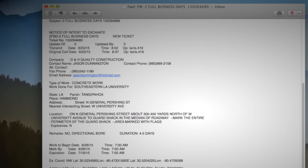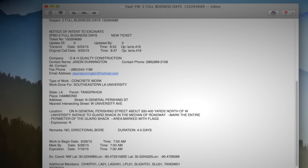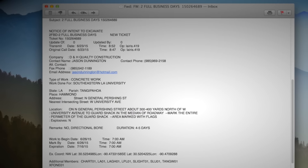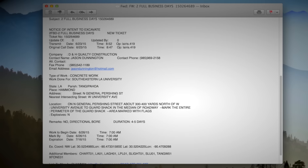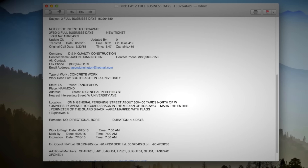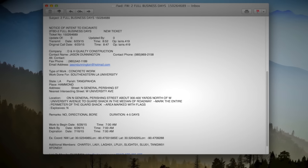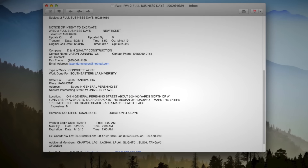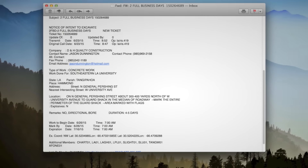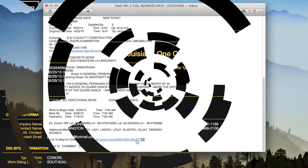OneCall Concepts Map Link is your all-access connection to your locate request information. When you file a locate request through ITIC, you will receive a confirmation via email. This email will contain a summary of your locate request information. Clicking the link found at the bottom of this email will take you to Map Link.